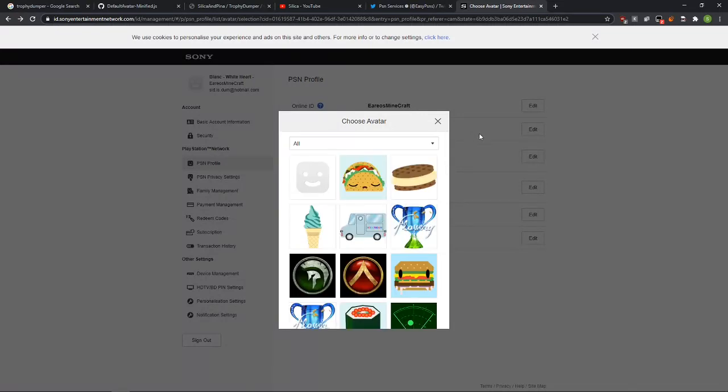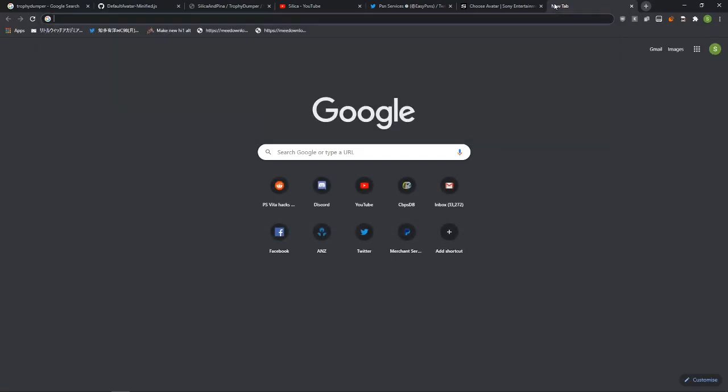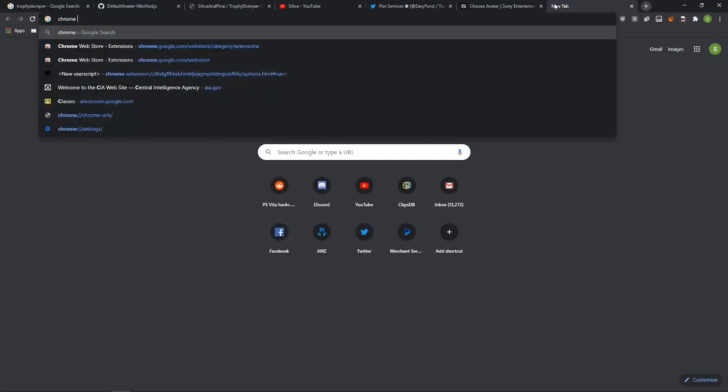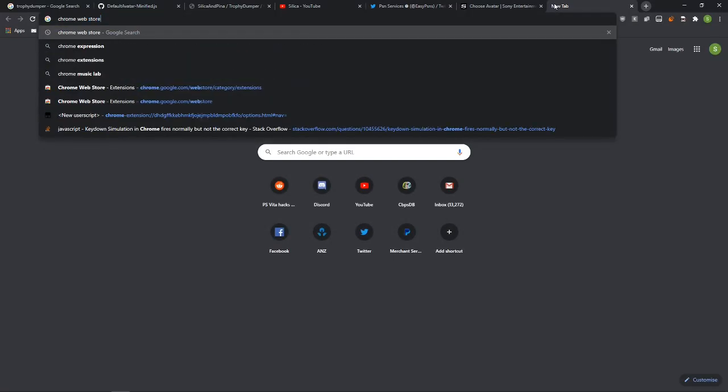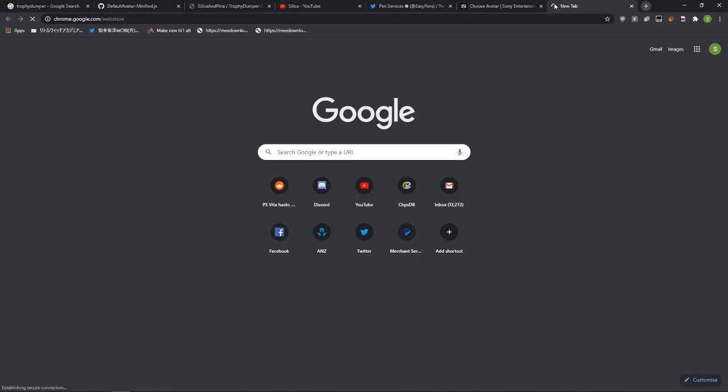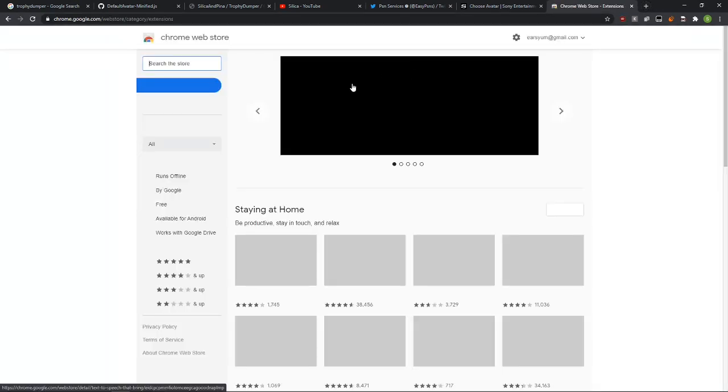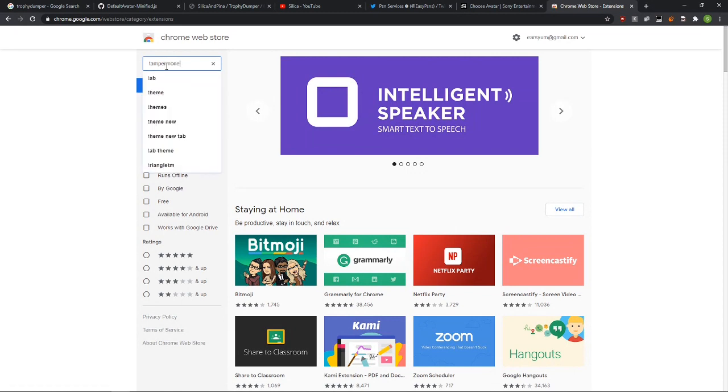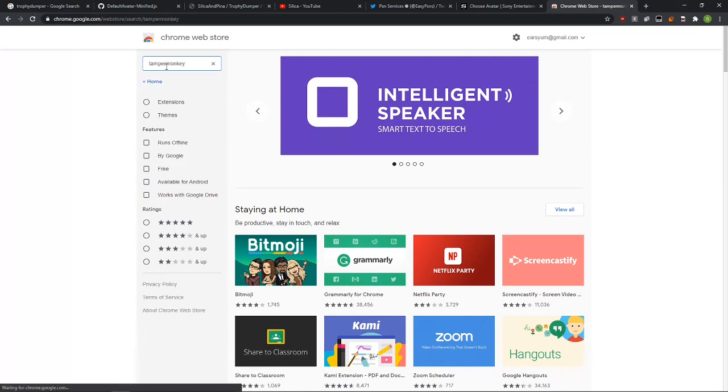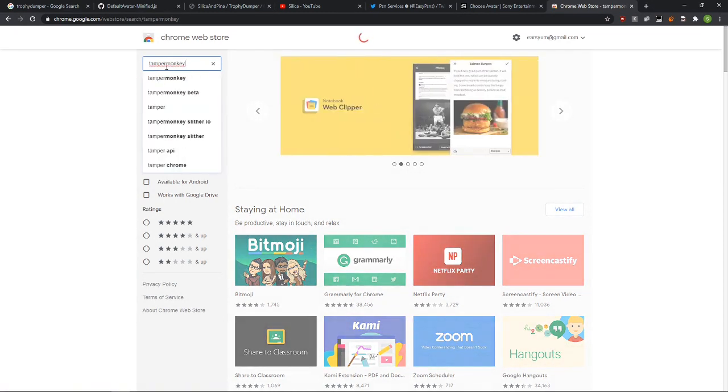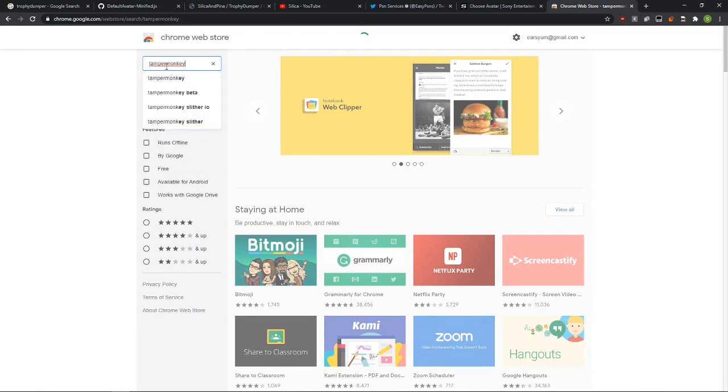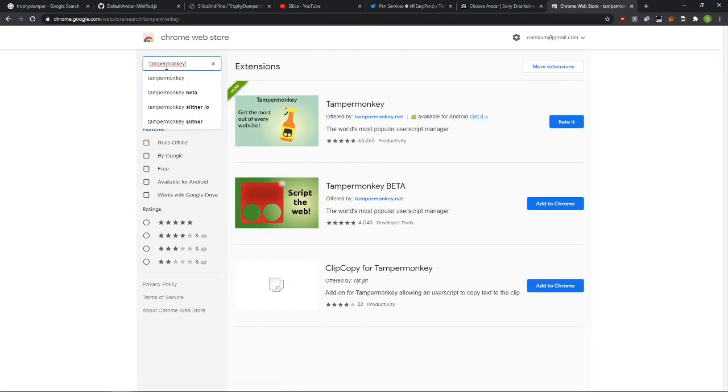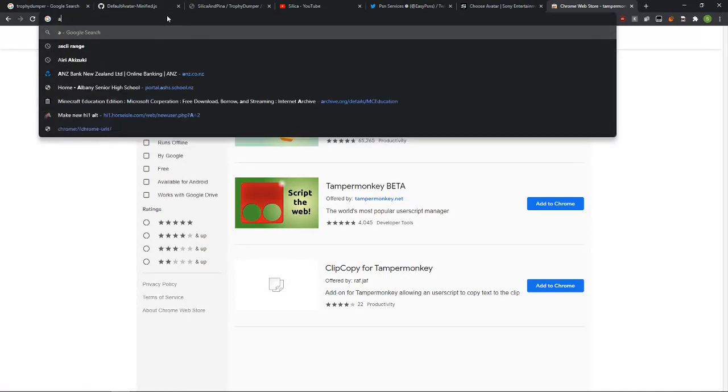I have the link for this user script. You need Tamper Monkey, which is on the Chrome Web Store. You can just find it on there. If you use Firefox, you can use Greasyfork instead. And if it comes down to it, you can just copy paste the JavaScript into your console.